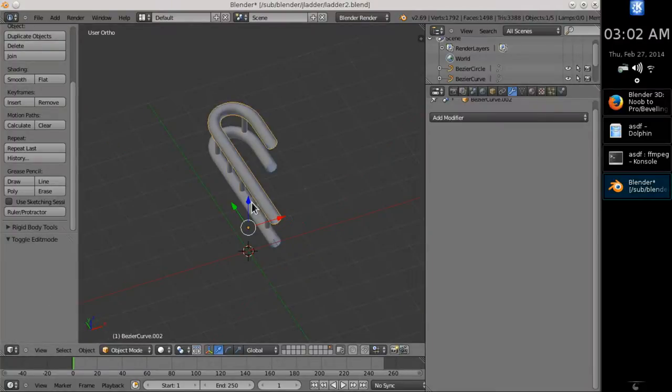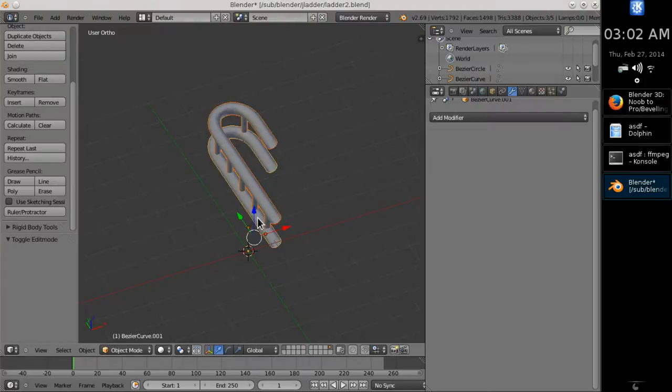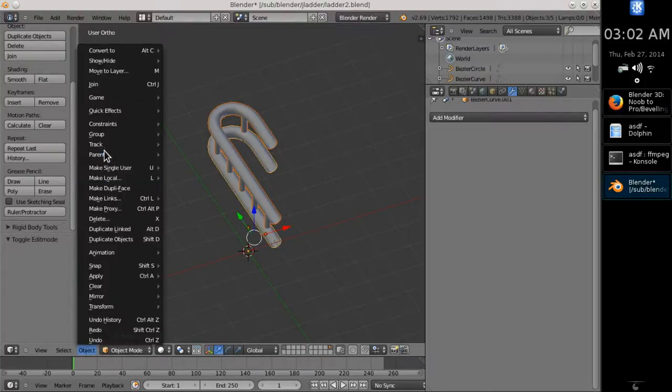To convert the whole thing into a complete mesh, you can join the objects by pressing Ctrl J.